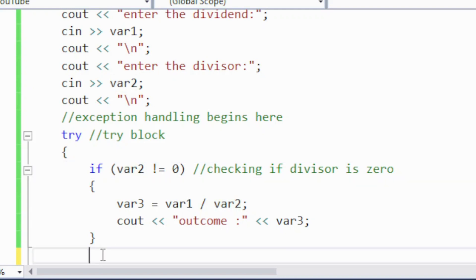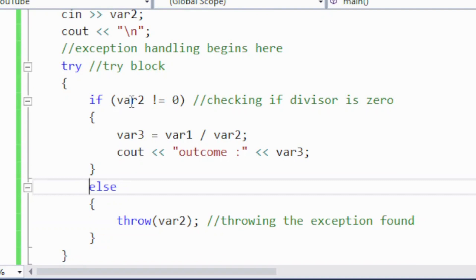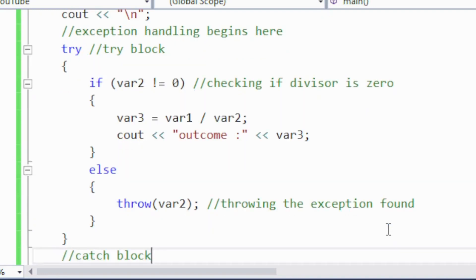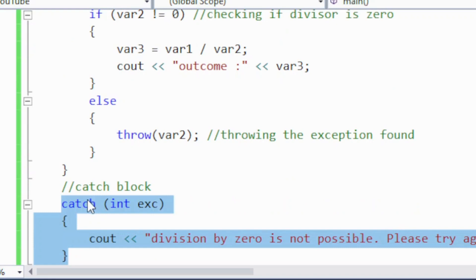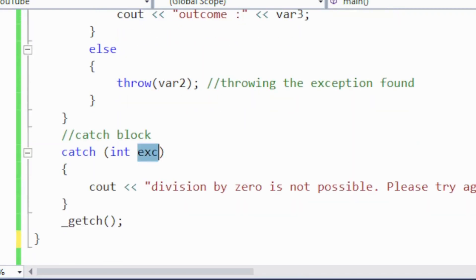But what happens if variable two, the divisor, becomes zero? In that case we place an else statement, and inside the else block we throw an exception. If the divisor is equal to zero, we throw variable two as the exception. This exception is then caught inside the catch block, which holds the thrown exception and prints: 'Division by zero is not possible, please try again with a different value.'